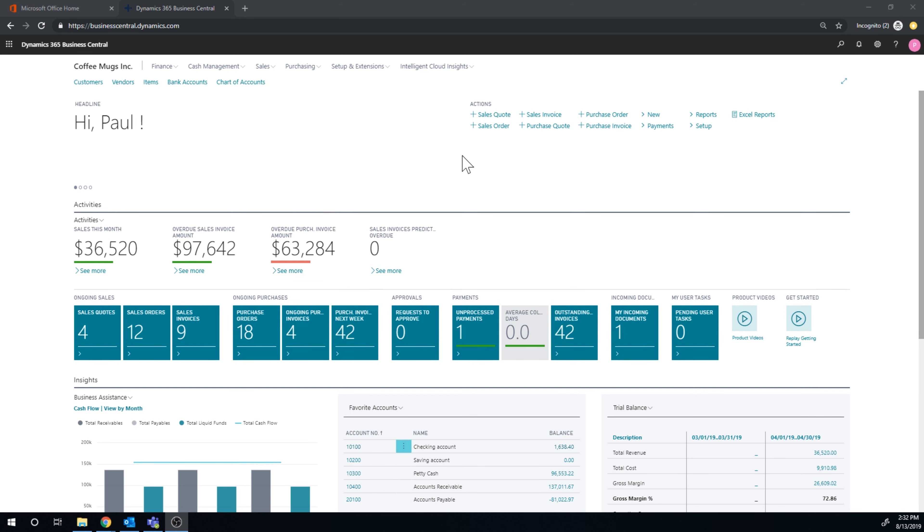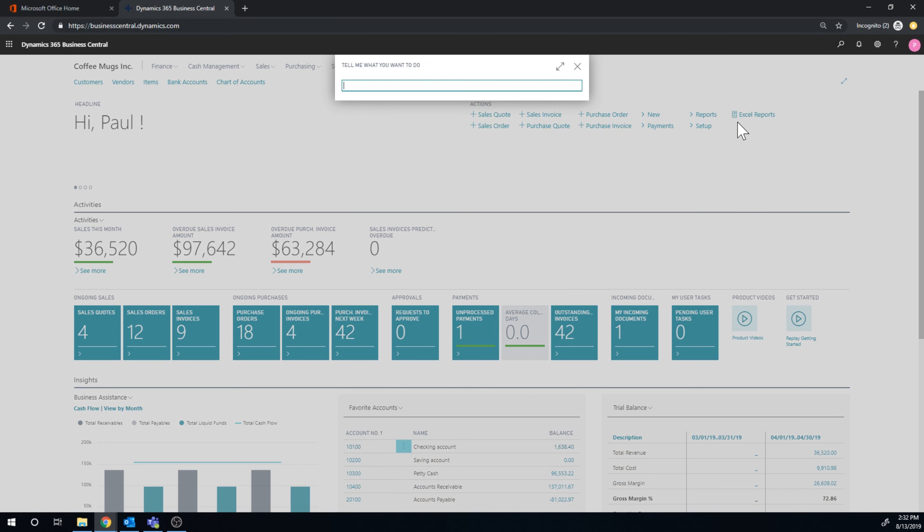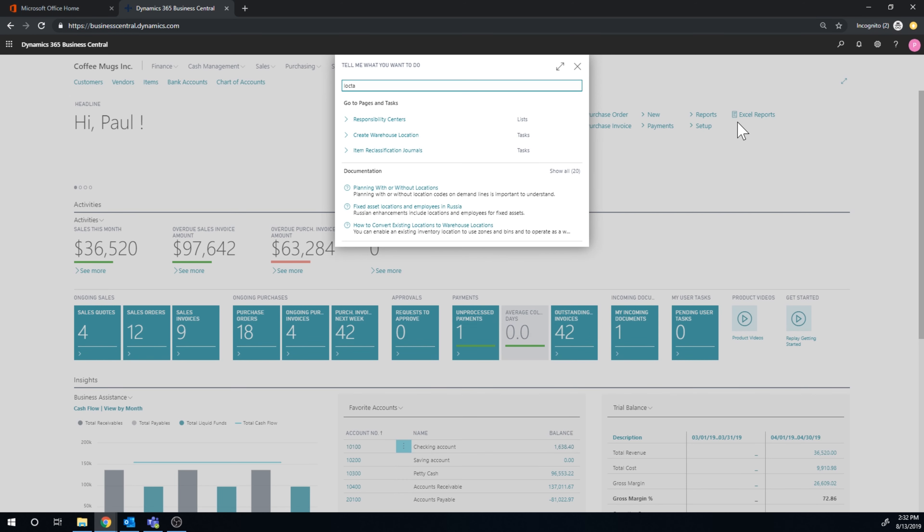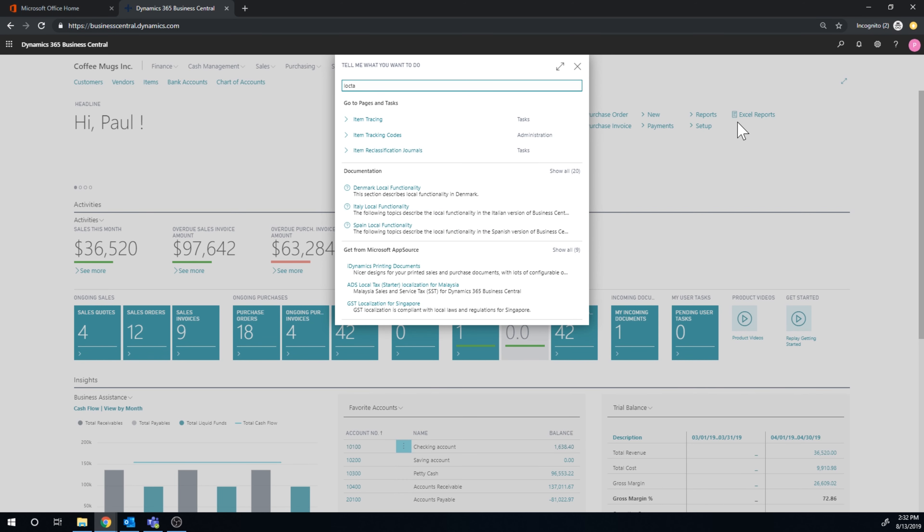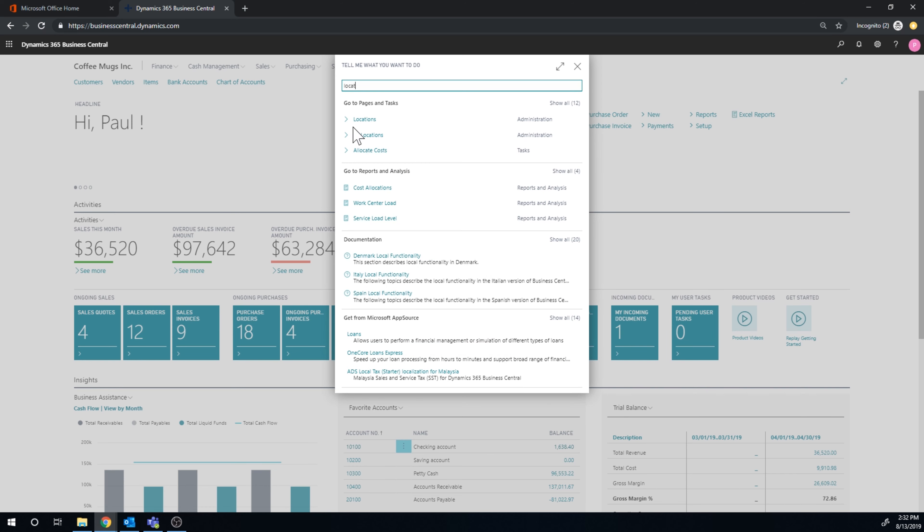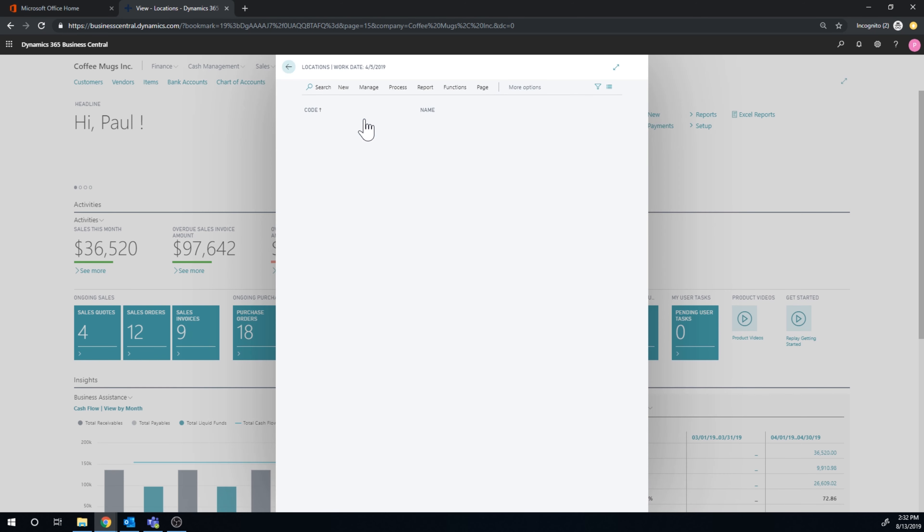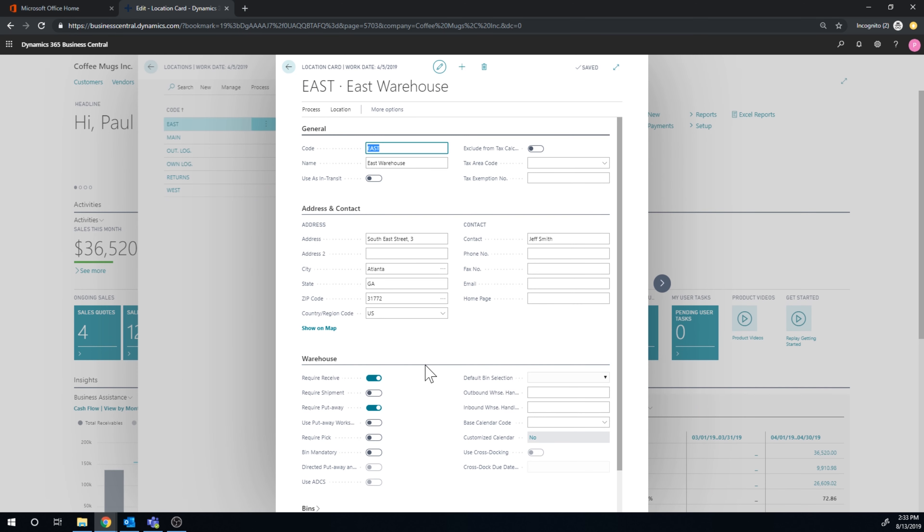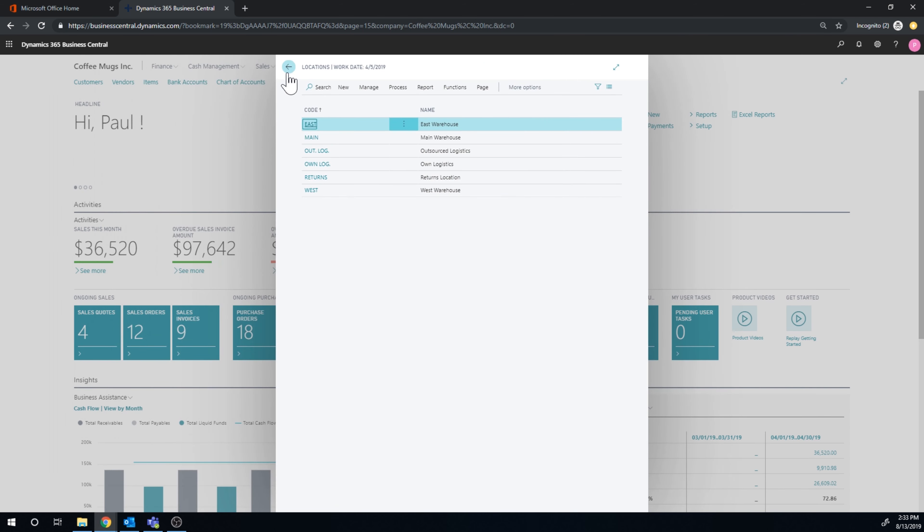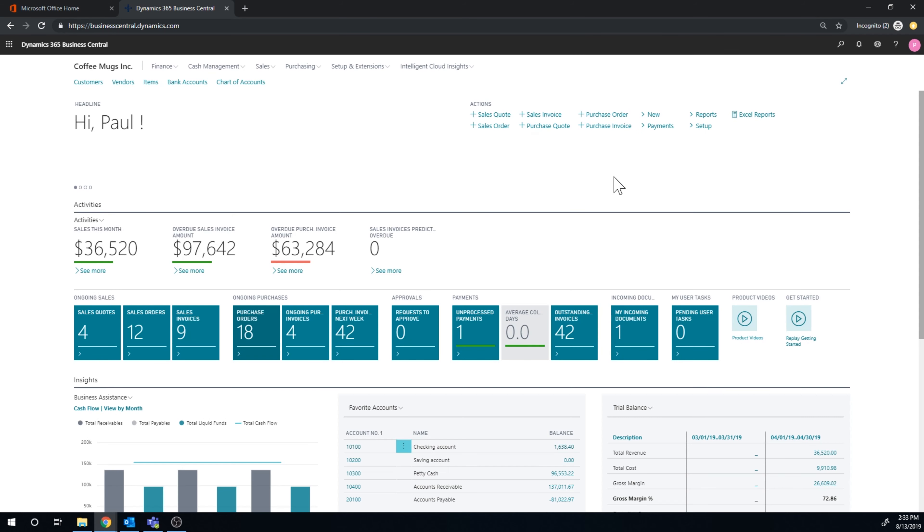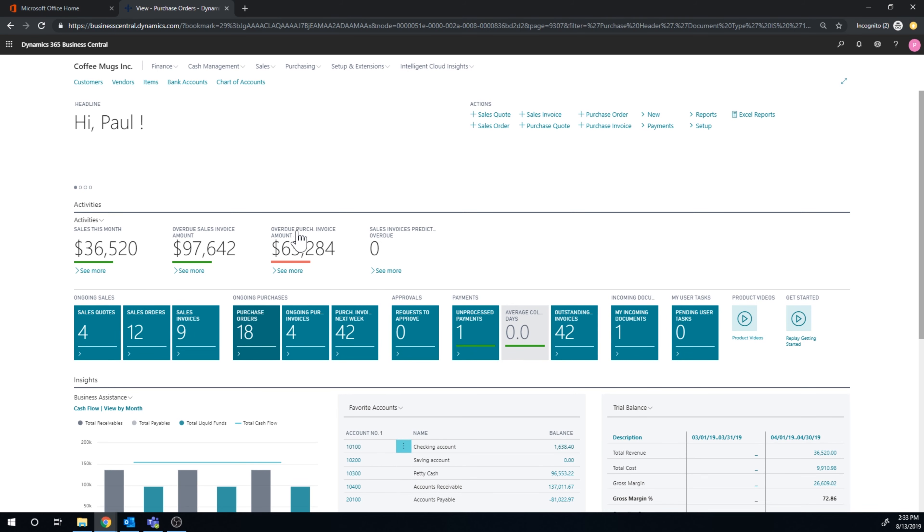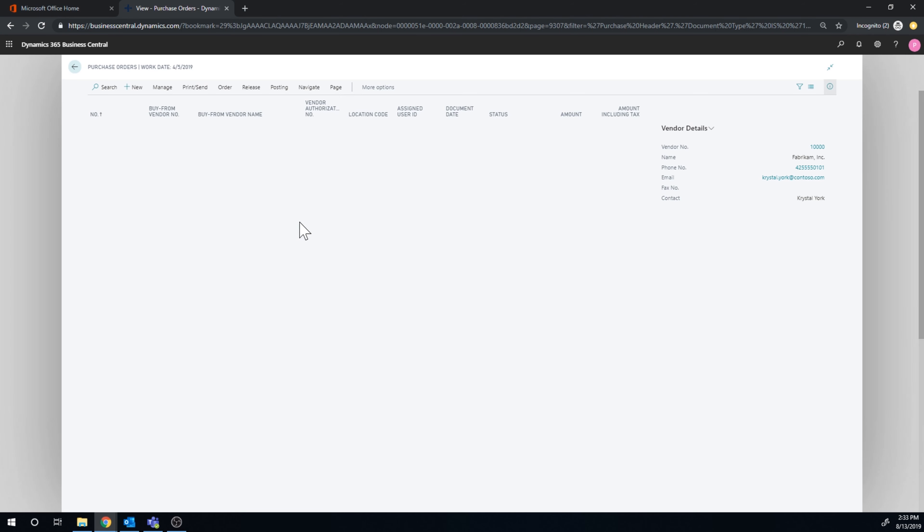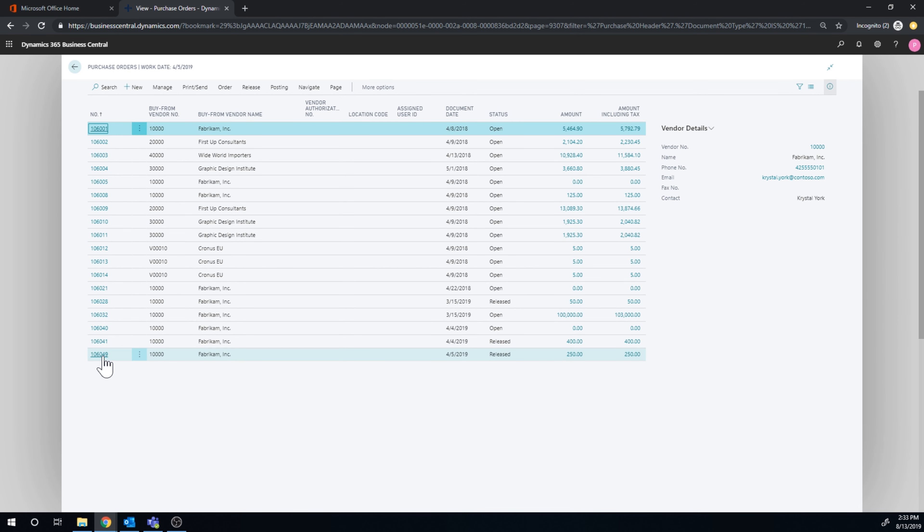Let's take a look at how the put aways work inside Business Central. We're going to move a little bit further into the location. Go into the location card and get into the east location.